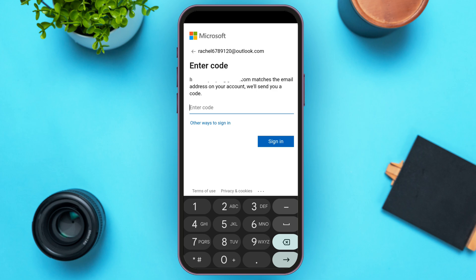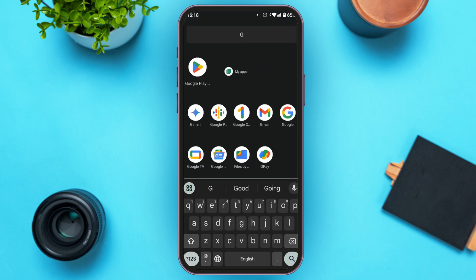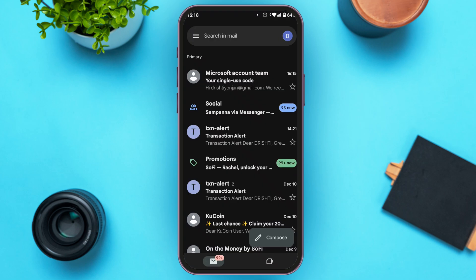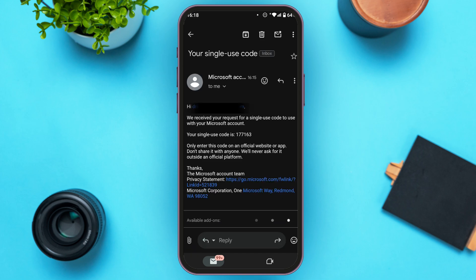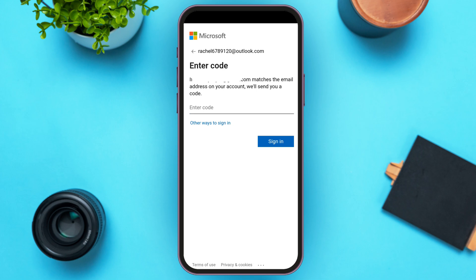All you have to do is open the Gmail application. Make sure you're logged into your account. You can see over here Microsoft has sent an email — tap on it. Now you'll be able to see the code. Go back to the Microsoft OneNote application.